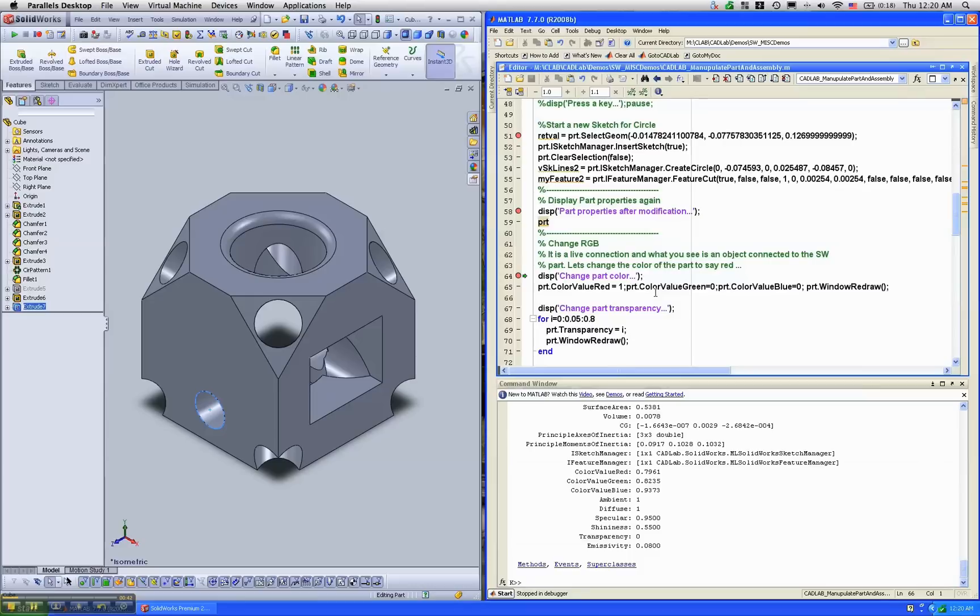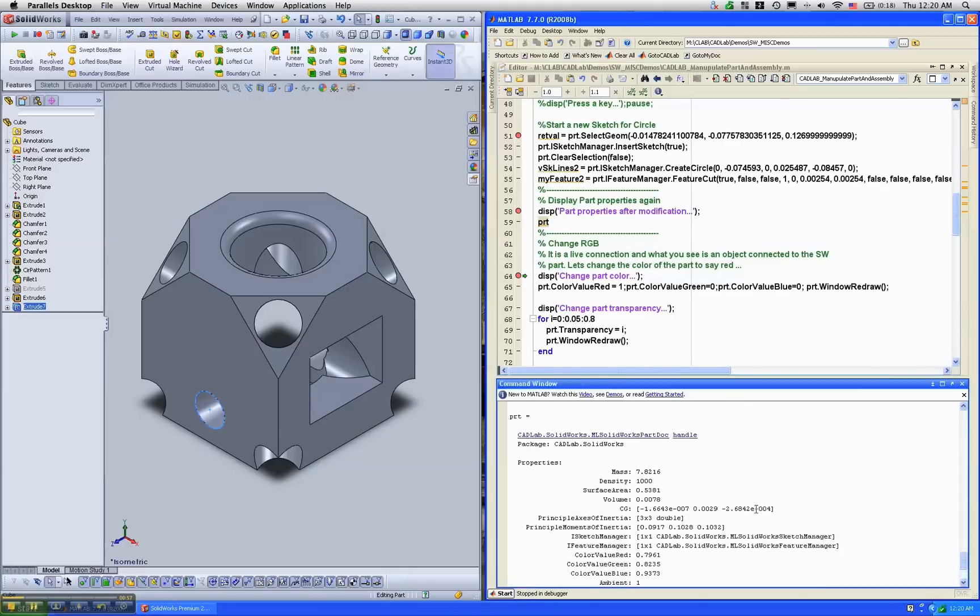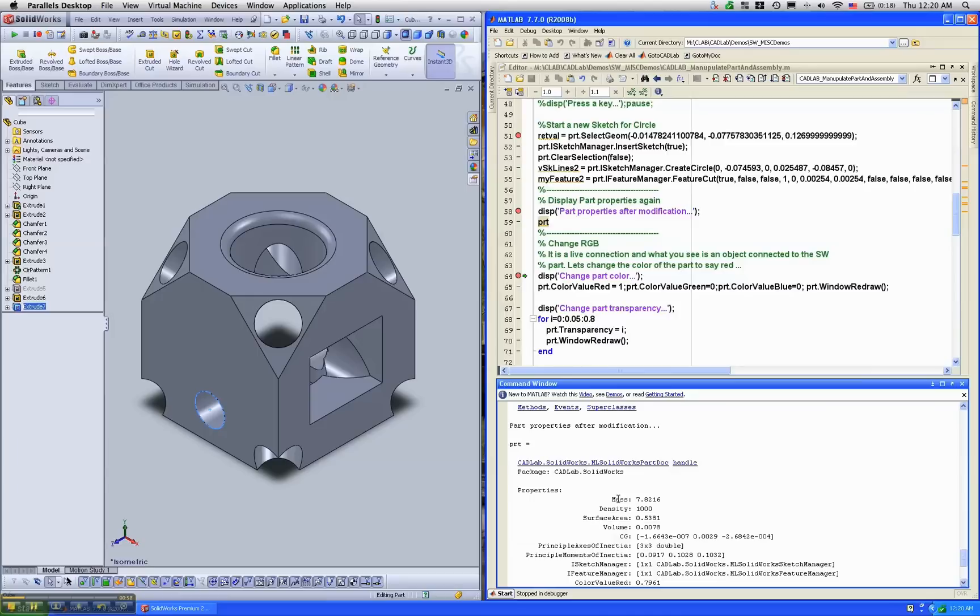One of the very important use cases, this particular live connection is that if you're using a model-based design paradigm, you could have a PRT.mass, for example, as a variable in either an M-script or a Simulink block or maybe in a state flow state chart,